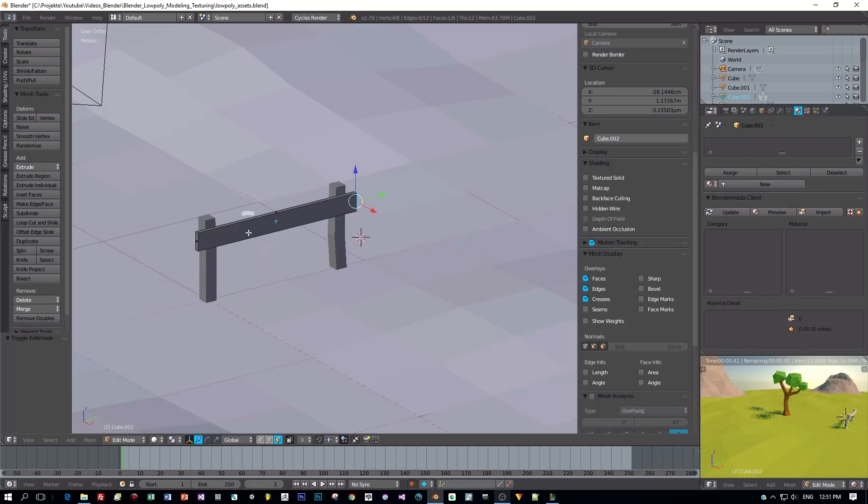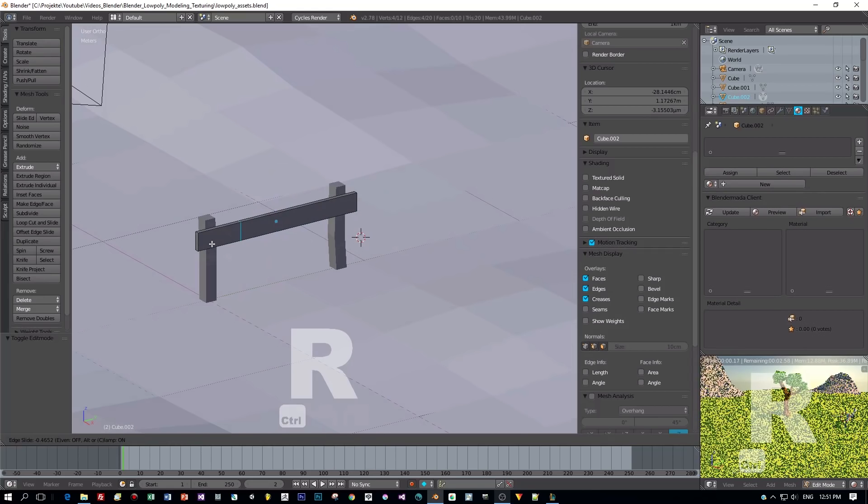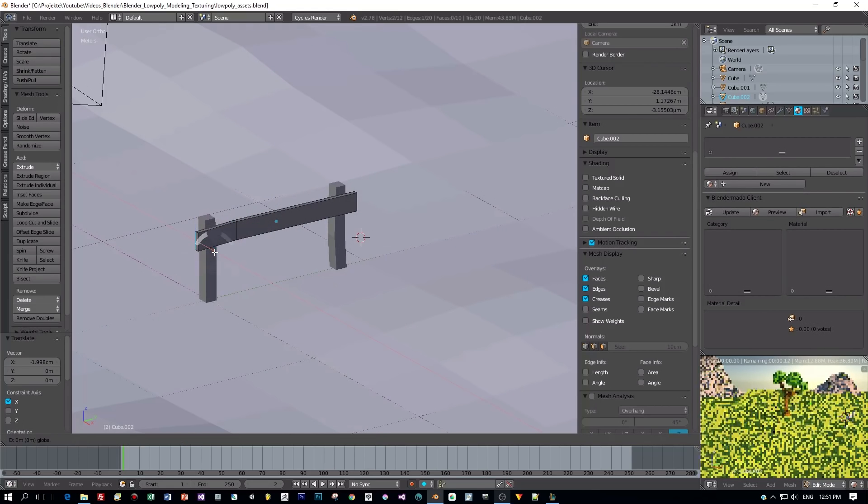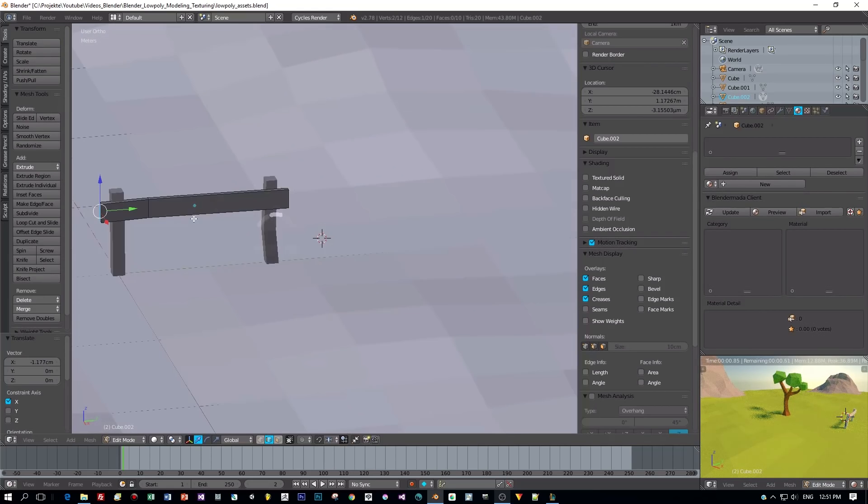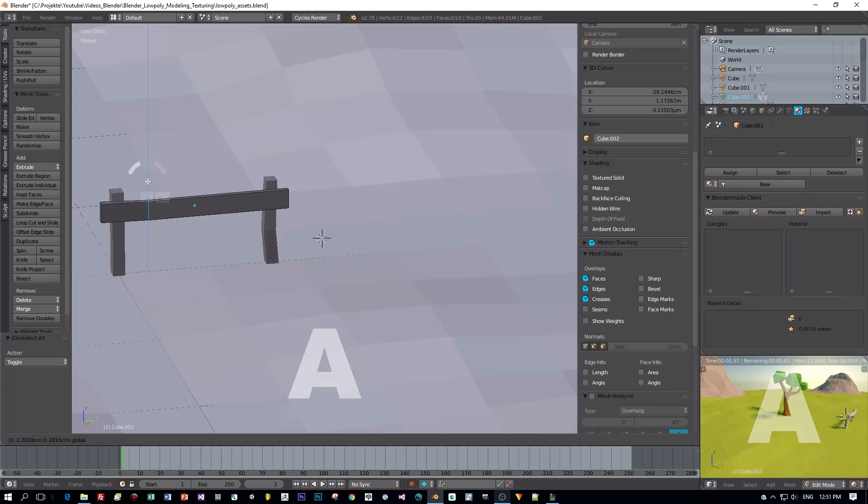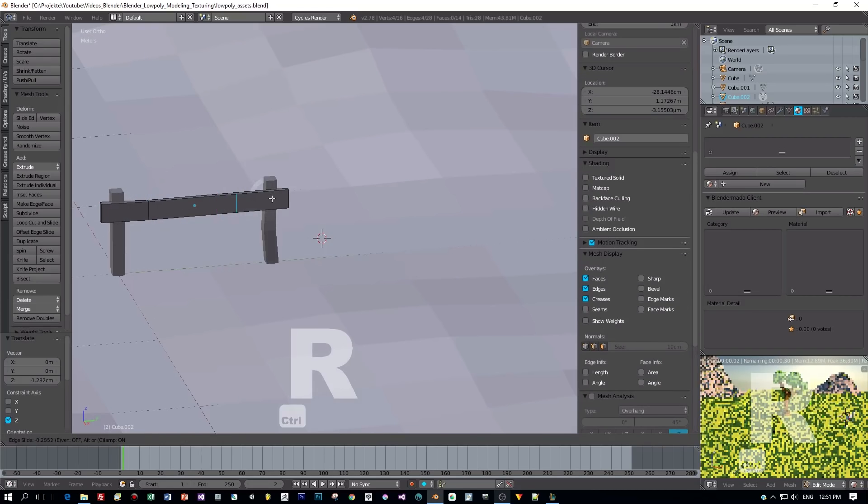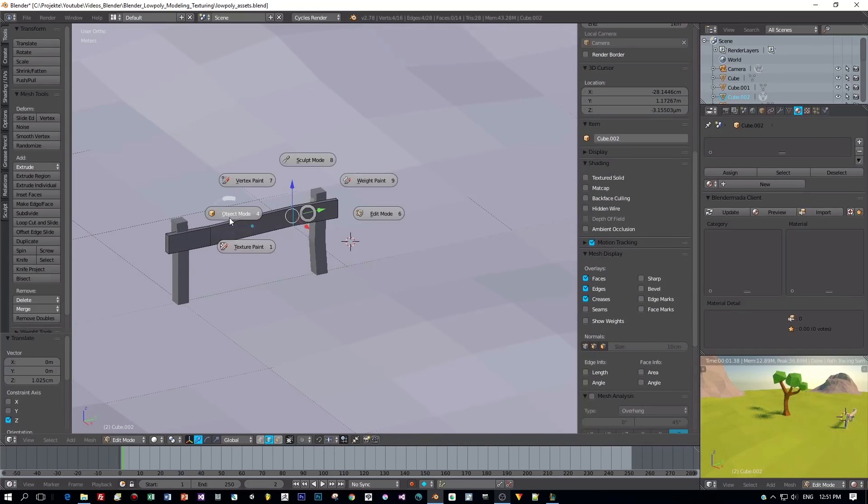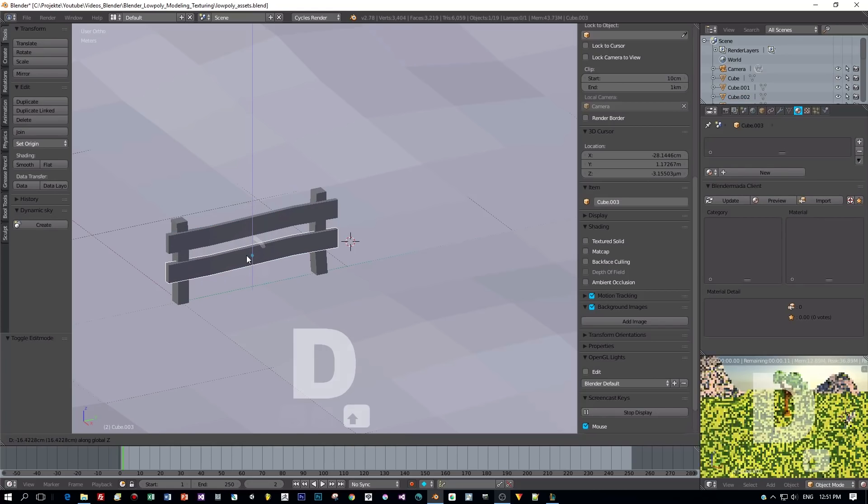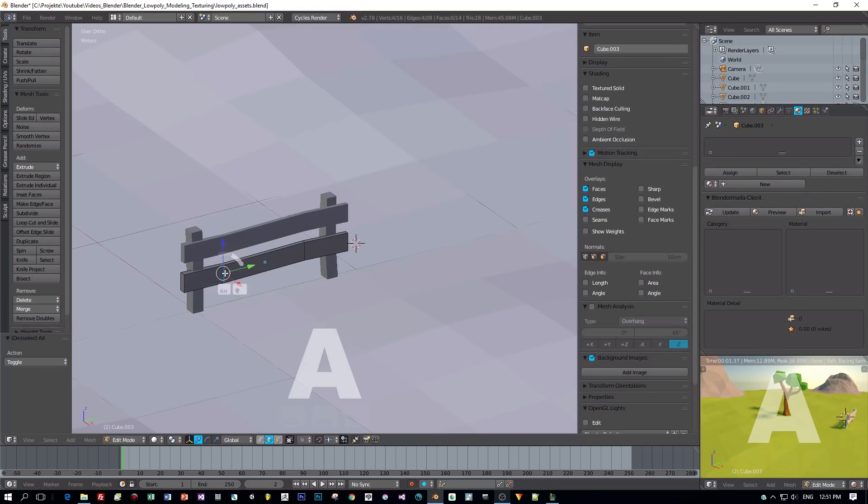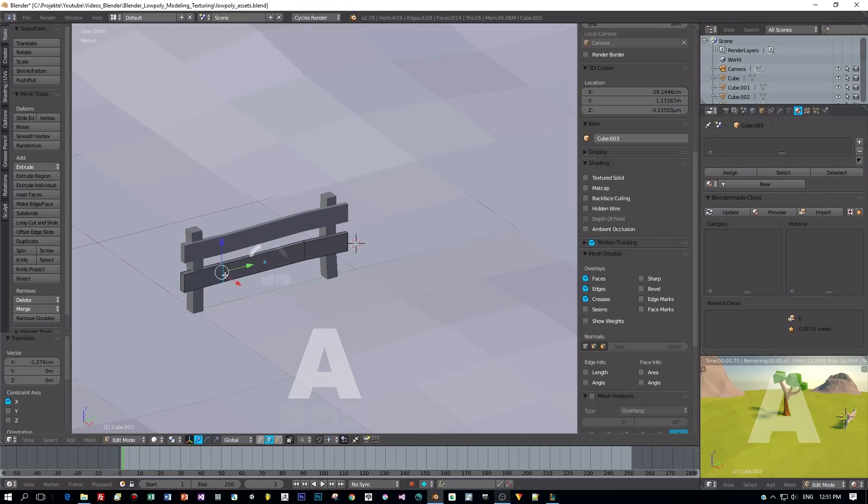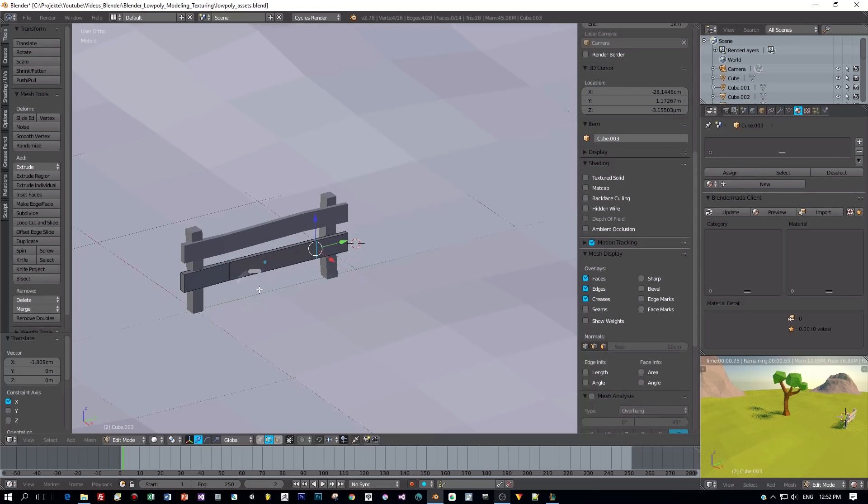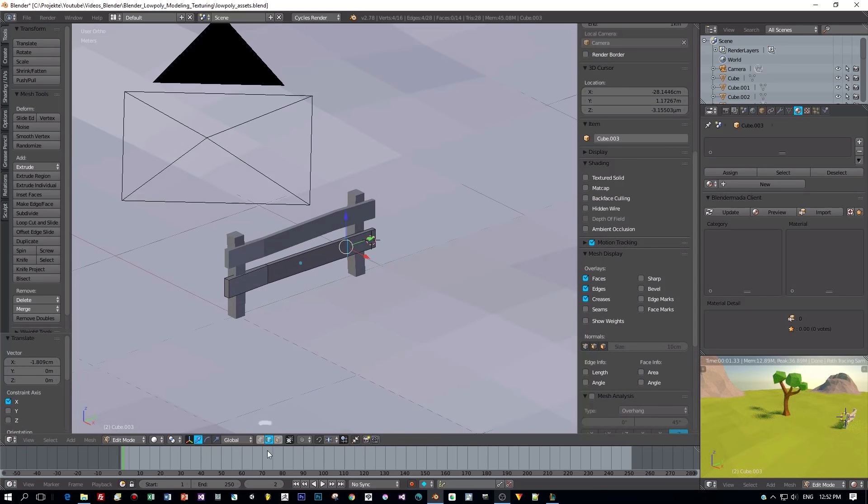And again I would add an edge loop to add new imperfections like so. Okay, and then I duplicate this and also for this part I define a slightly different geometry.